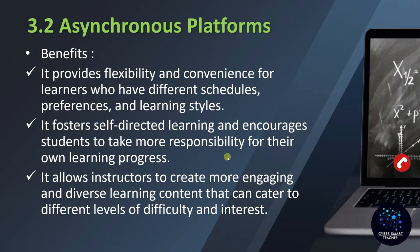Benefits: it provides flexibility and convenience for learners who have different schedules, preferences, and learning styles, like we have in our course. There are many teachers and faculty who are working somewhere, and students who are doing other courses, so the timing may not match for everyone. In that case, the asynchronous mode is very useful.